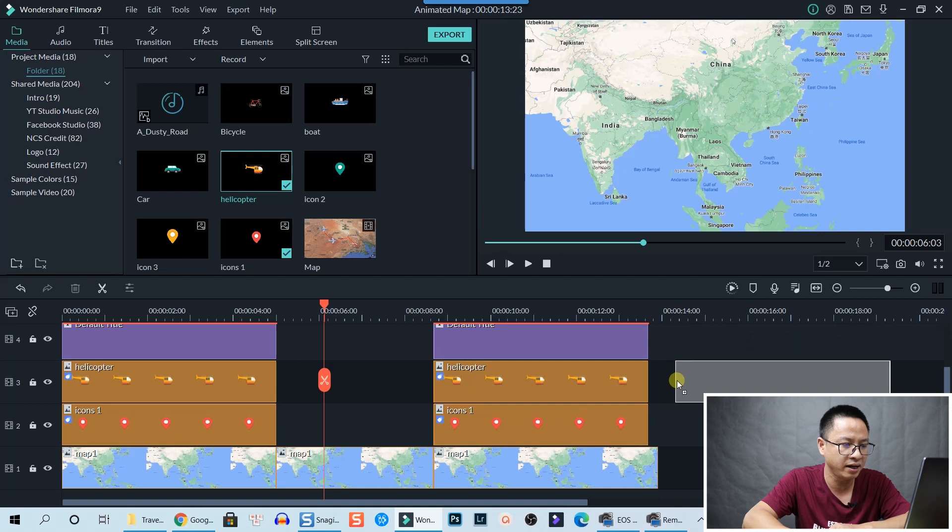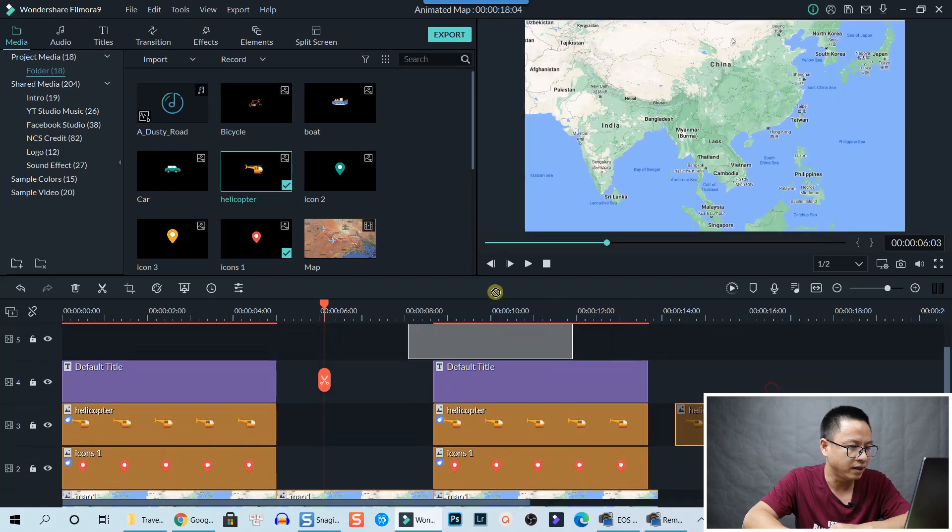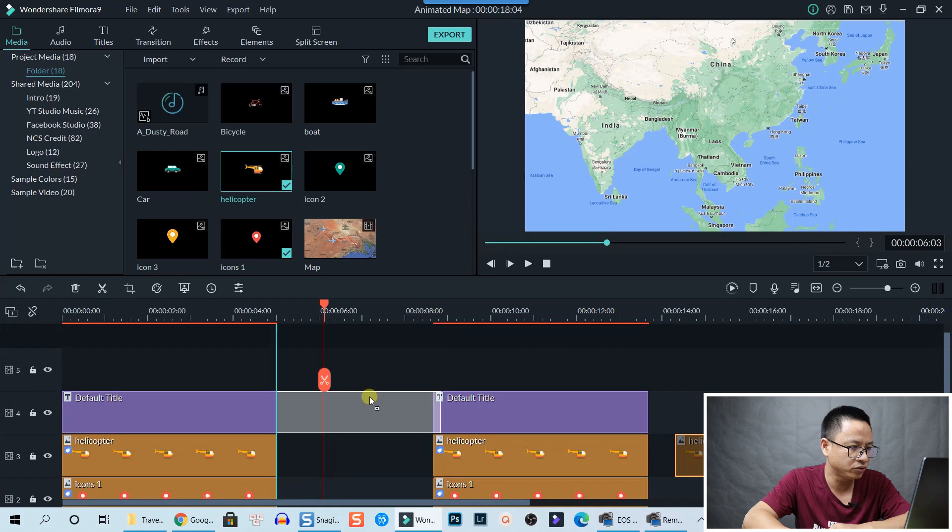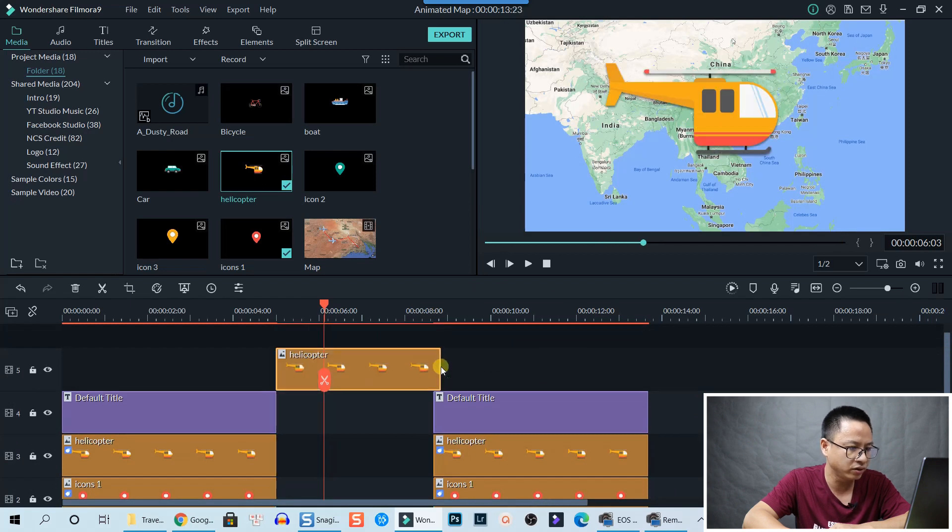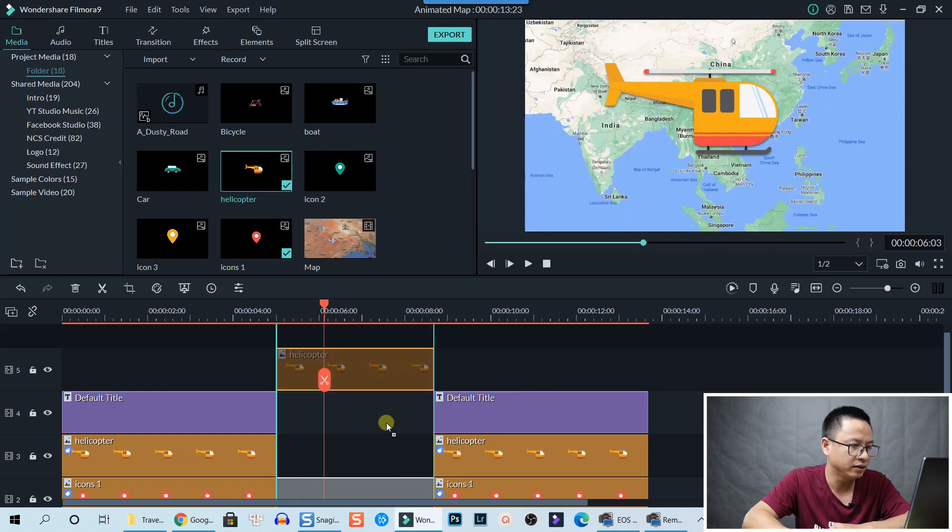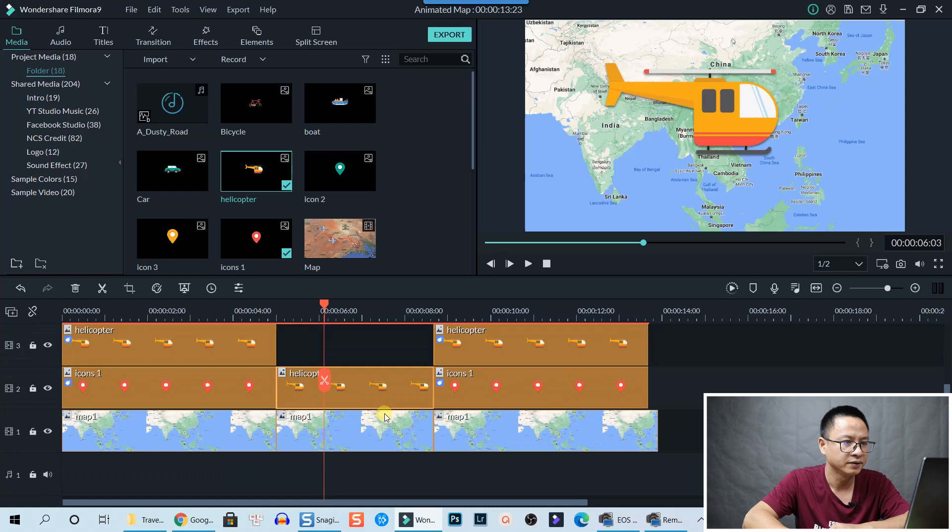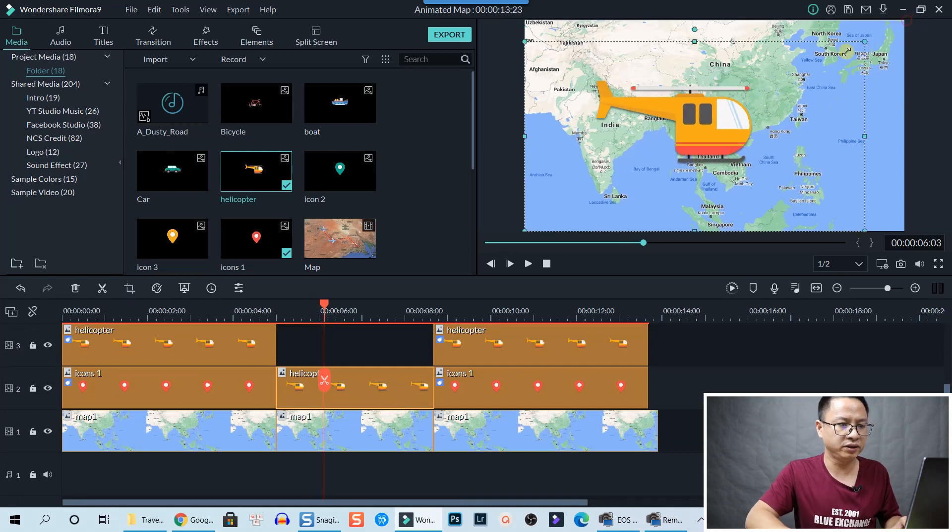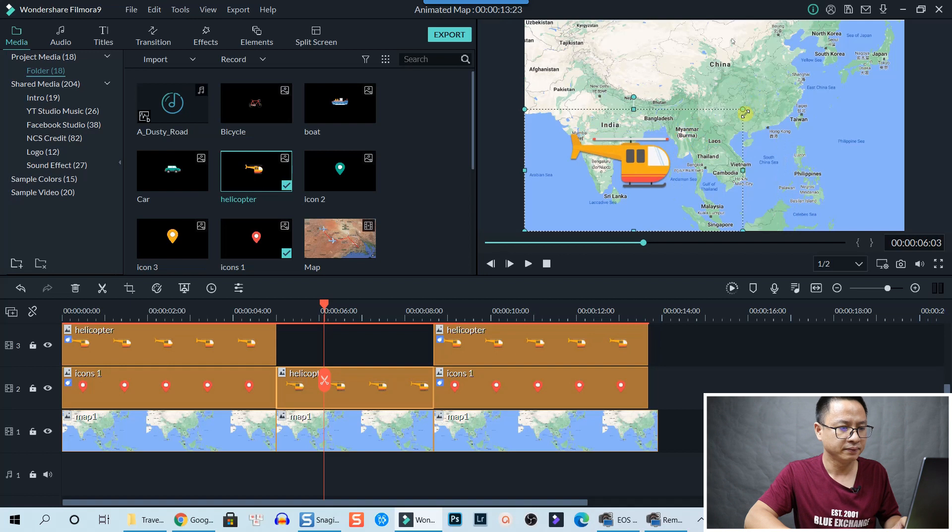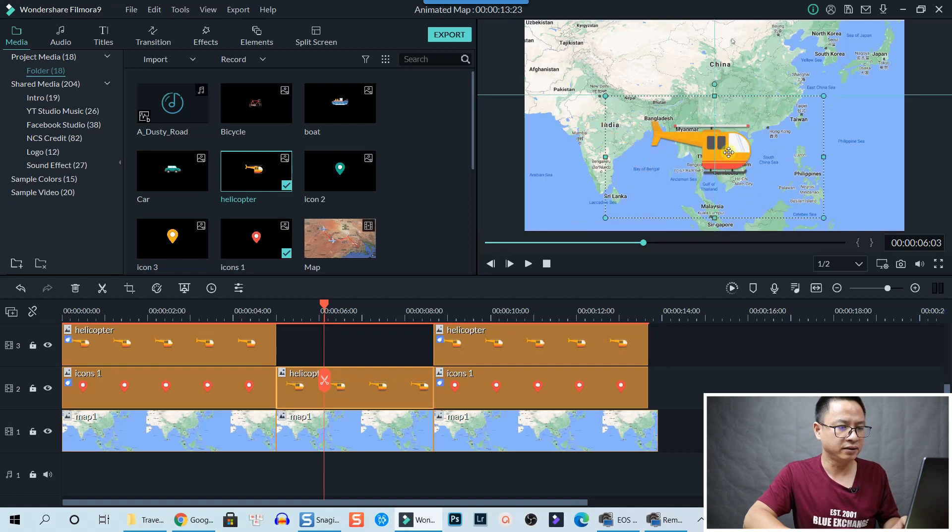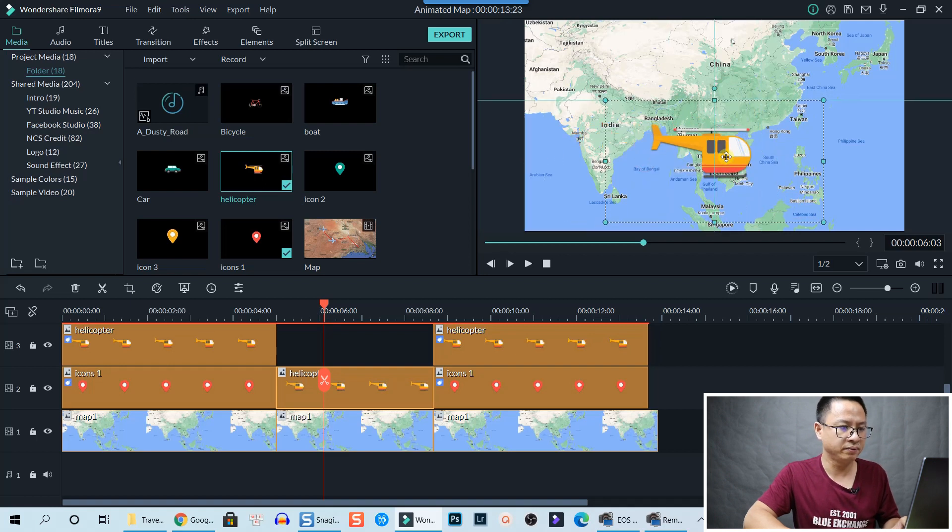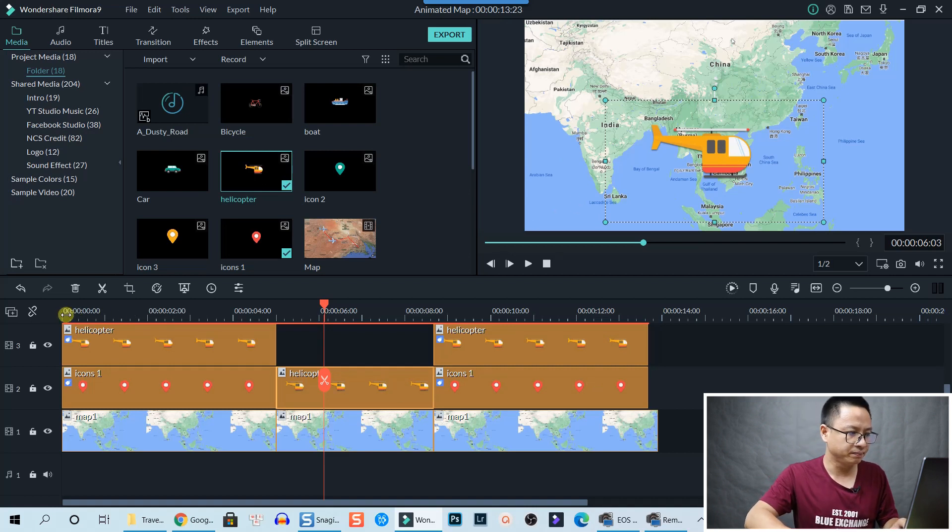Click OK and go back to the media and drag and drop the helicopter down to the timeline. I'm going to shorten it and put it right here, and adjust it. It's too big, so just resize it.